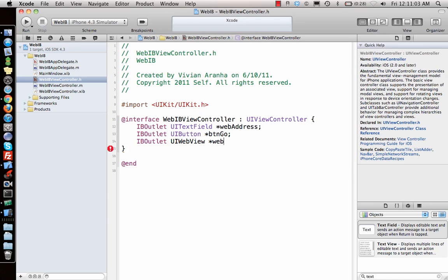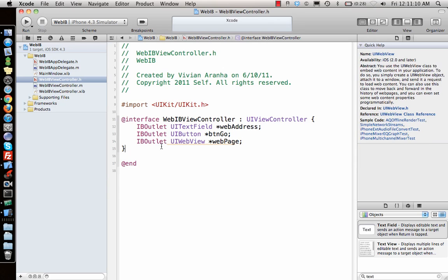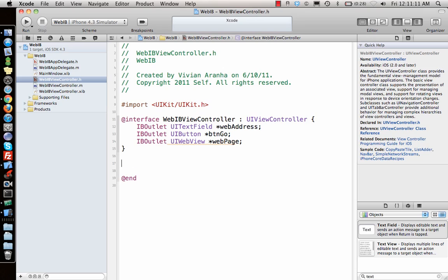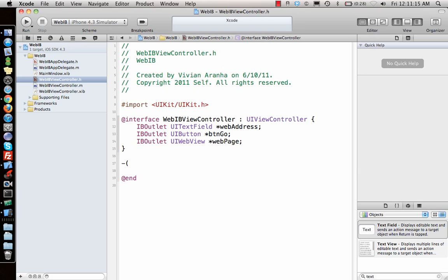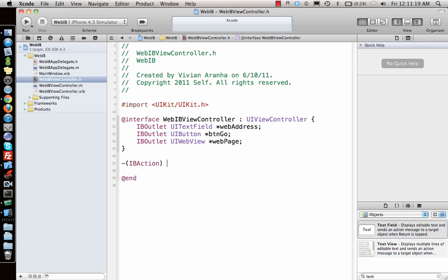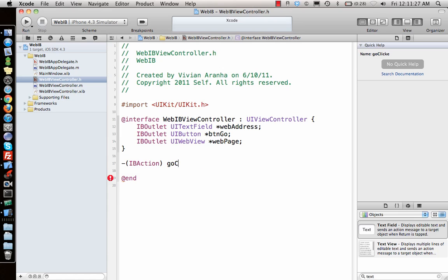Once we're done with that, once you press the button Go, there should be an IBAction for that. Let's say the action is open URL.